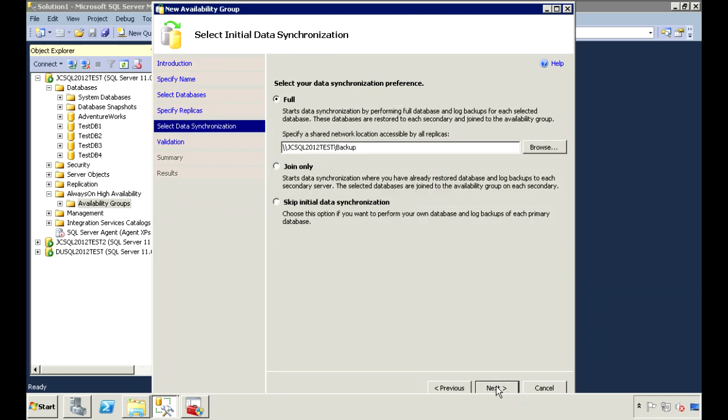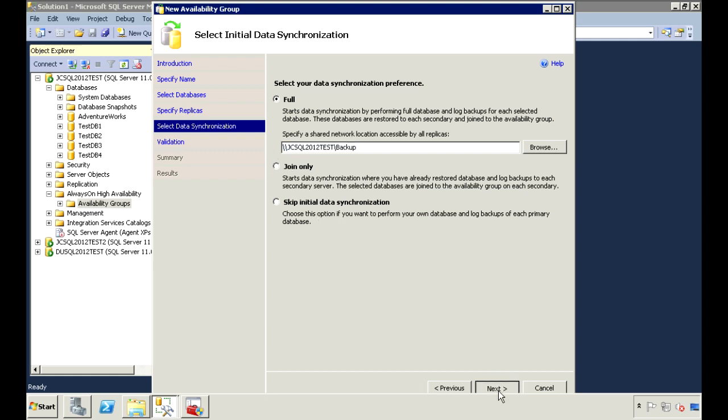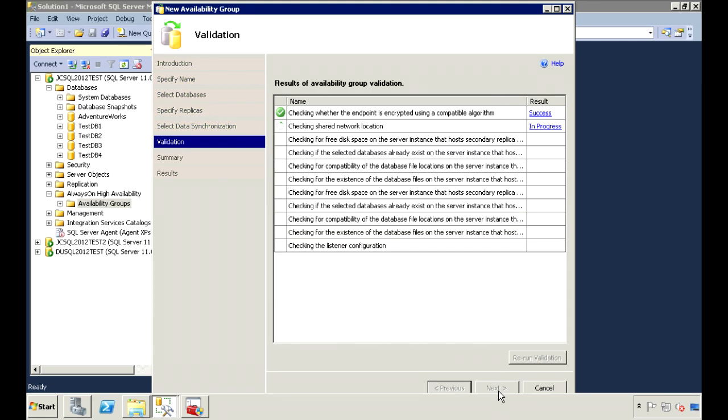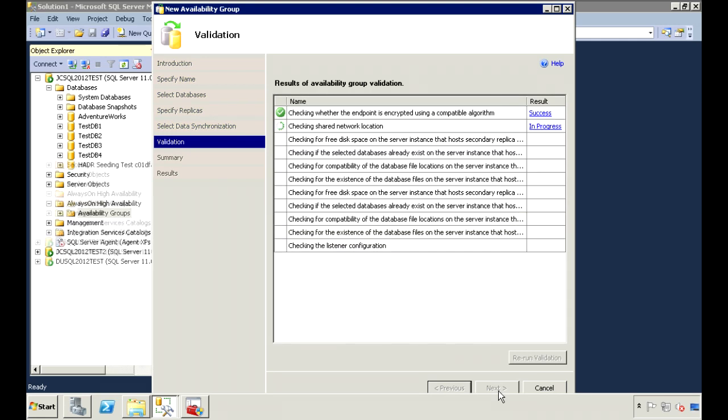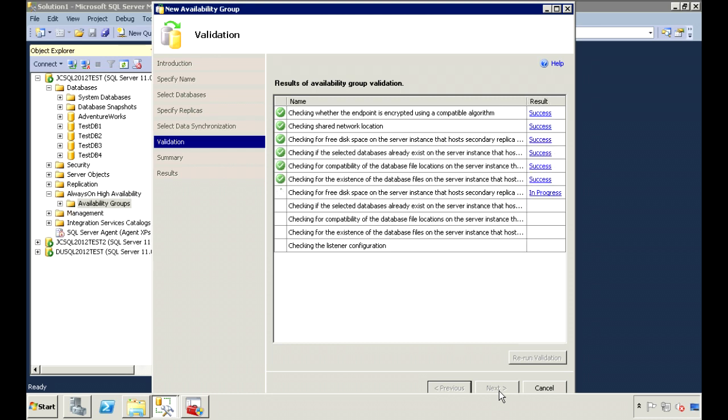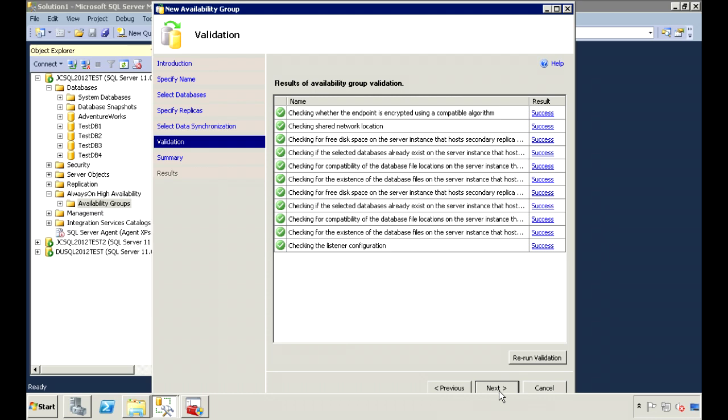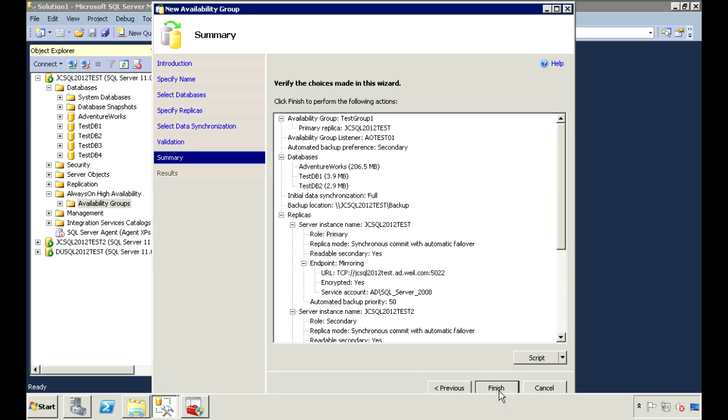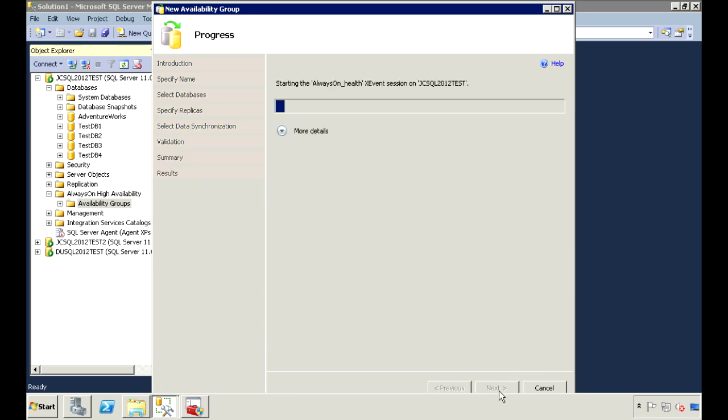Here we specify how we want to synchronize the databases. I'll choose the first option to create the full and log backup. This share folder needs to be a folder that all the nodes have access to. It'll do a validation check to make sure there's no errors.